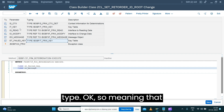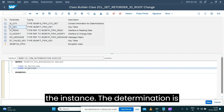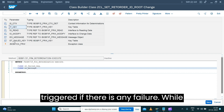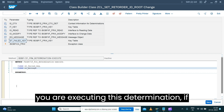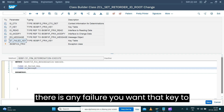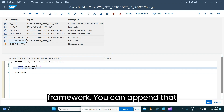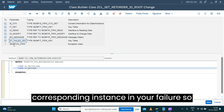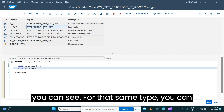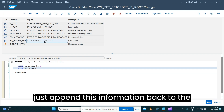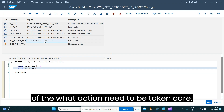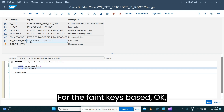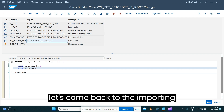The exporting parameter ET_FAIL_KEY is of the same type as IT_KEY. If there is any failure while executing this determination, you can append the corresponding failing instance key to ET_FAIL_KEY and pass it back to the framework. The framework will then take care of what action needs to be taken for those failed keys.